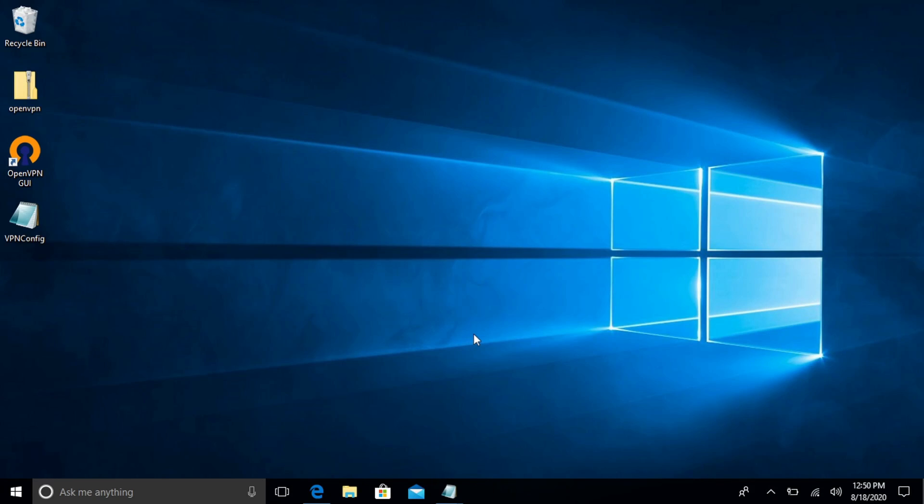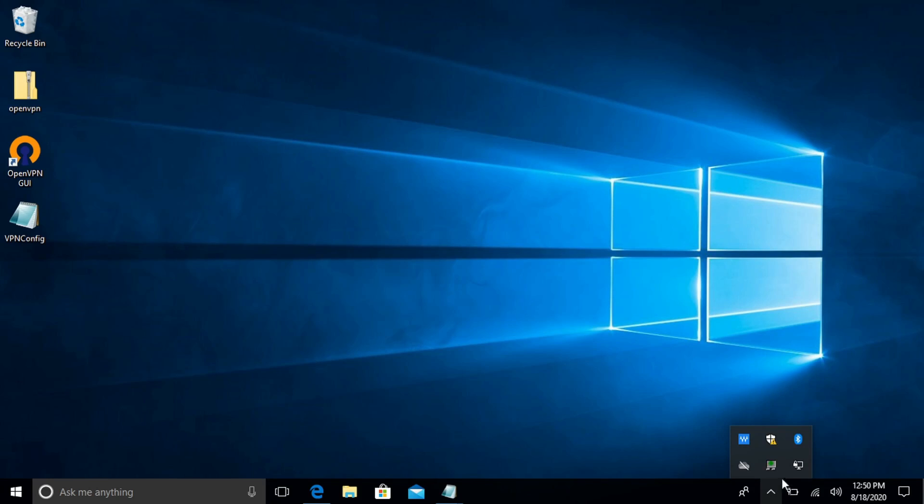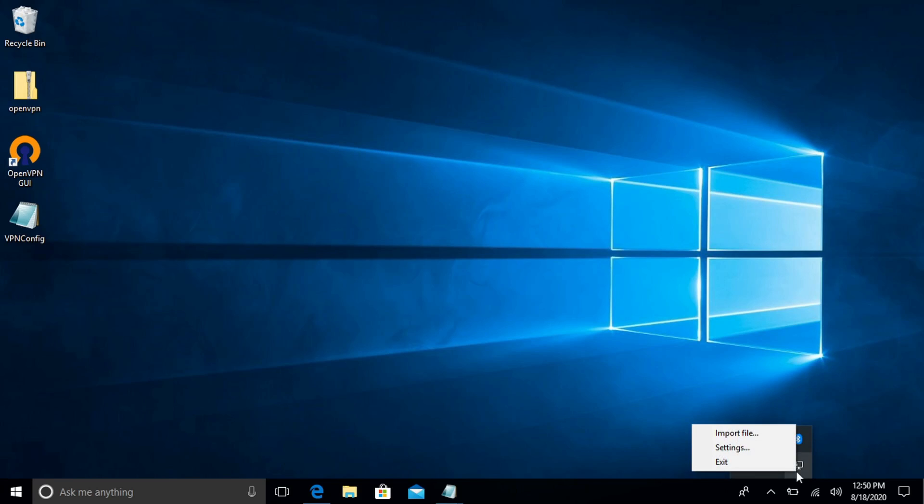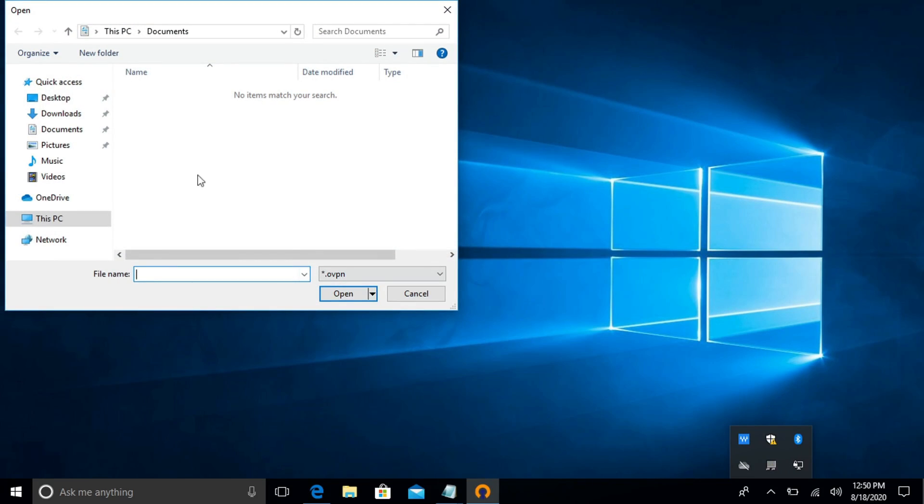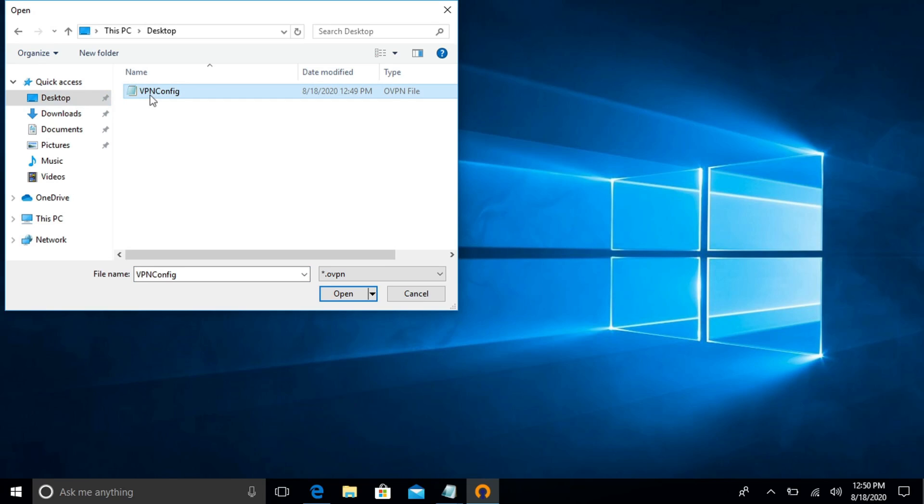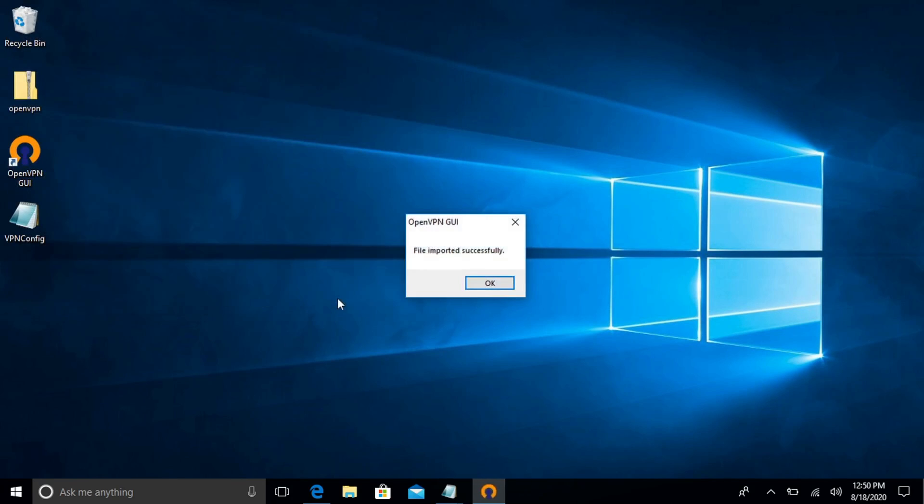So the VPN is running but to get it imported we're going to go ahead and hit the arrow. You can see where it says old VPN right there. We're going to right click. All right so we do have two options here. Settings and import file. We're going to go ahead and import file. I'm going to go to our desktop. VPN config. Open. And you can see file imported successfully. Click ok.